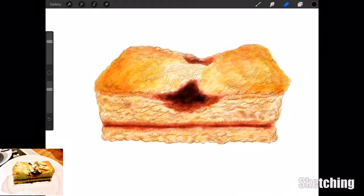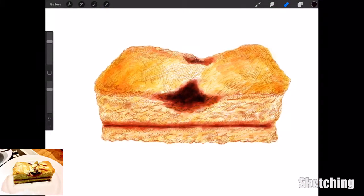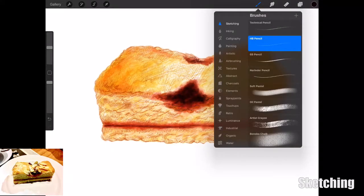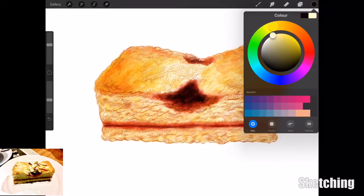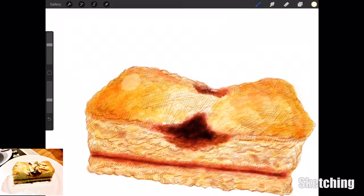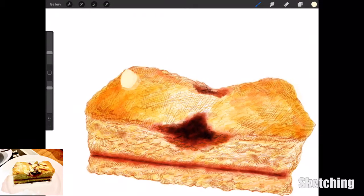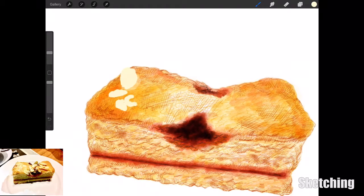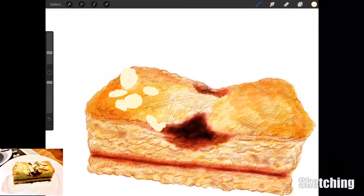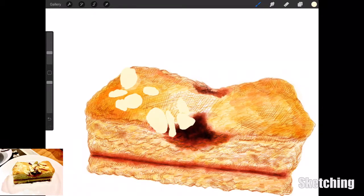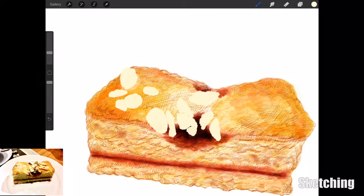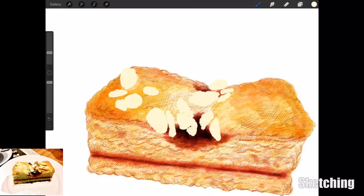Now I'm just cleaning up the edges with the eraser and going in with another layer with a round brush and reduced opacity to add in these almond slices, these chips of almond. I decided to just go in flat with this if you're following along.